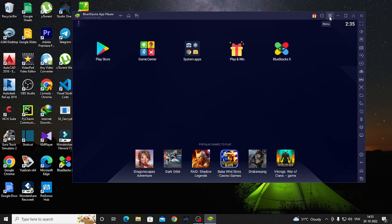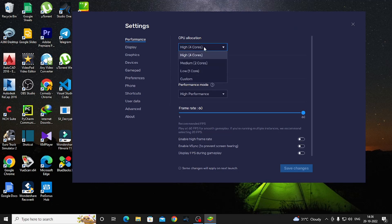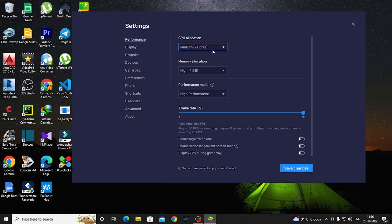Now we will open BlueStacks settings. Go to the Performance section in the settings. From there, look at the CPU allocation — it is set to Medium by default.